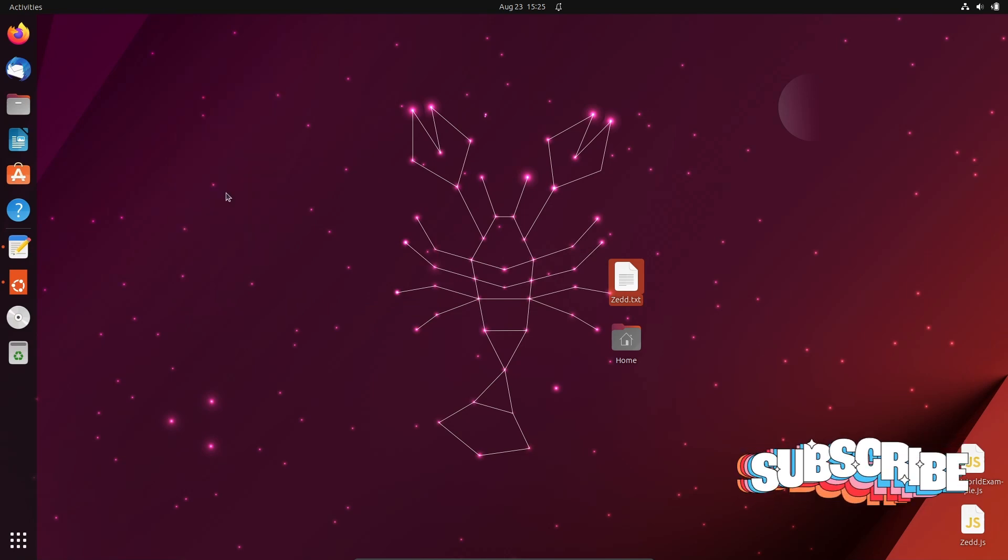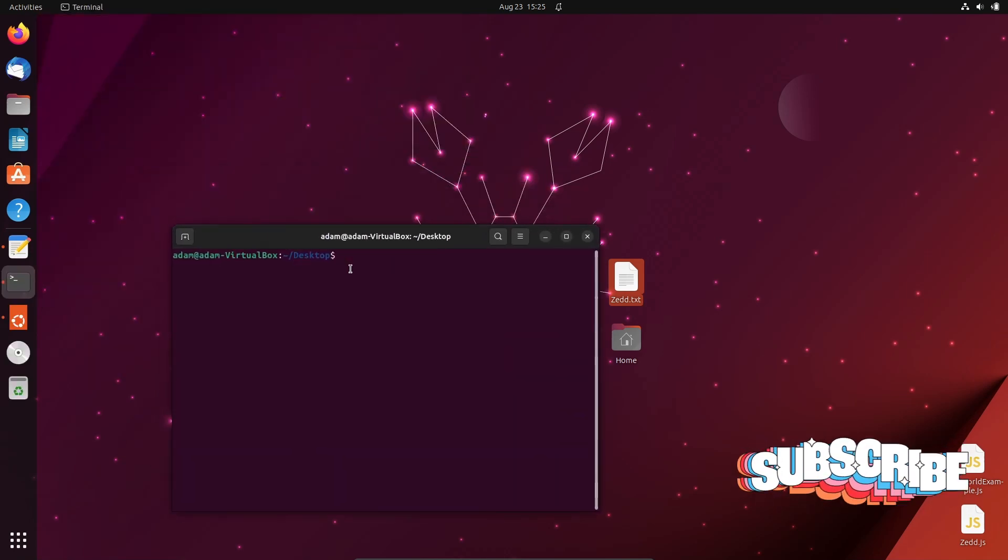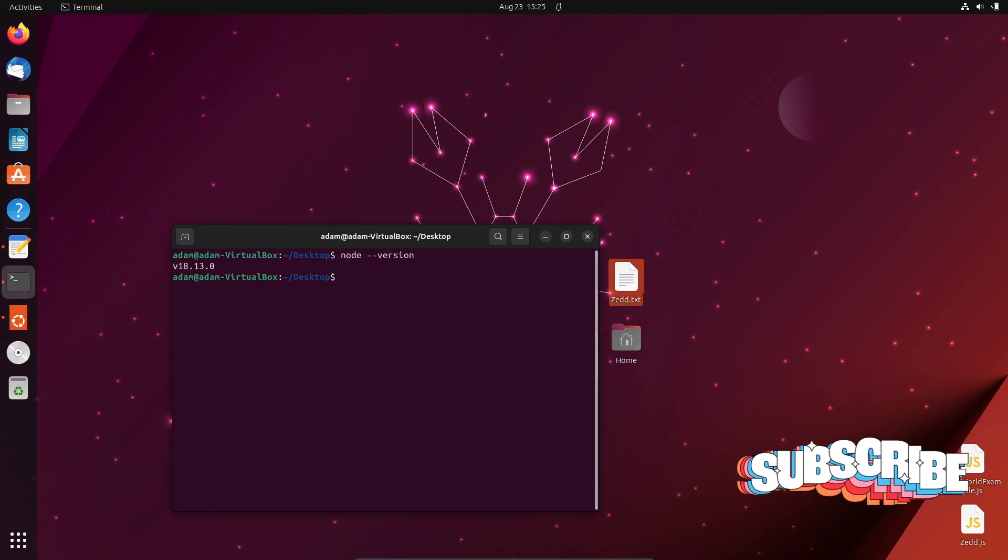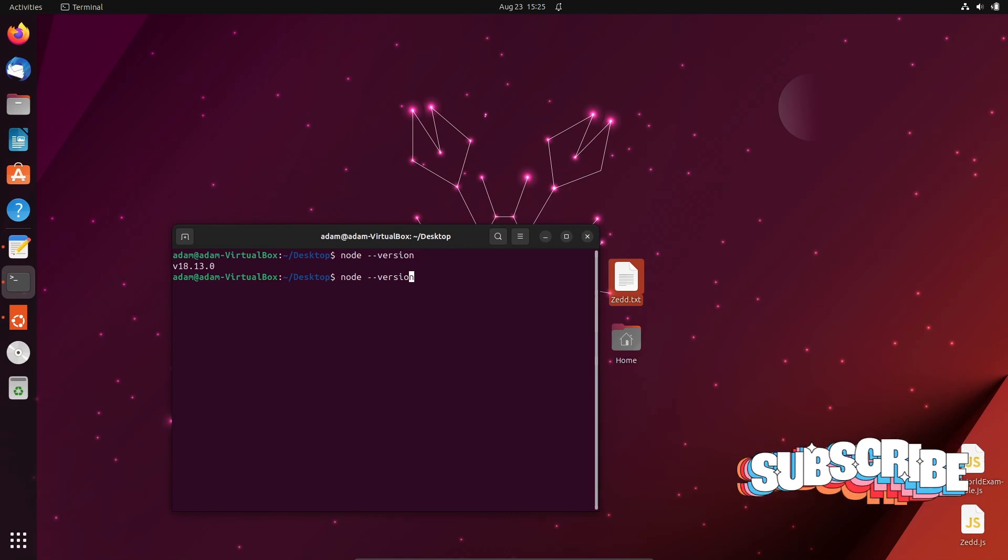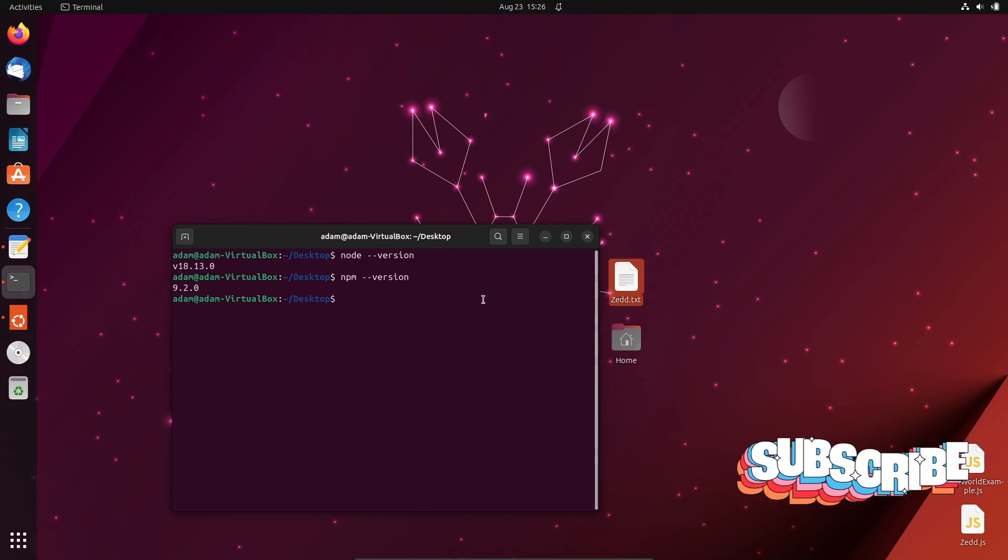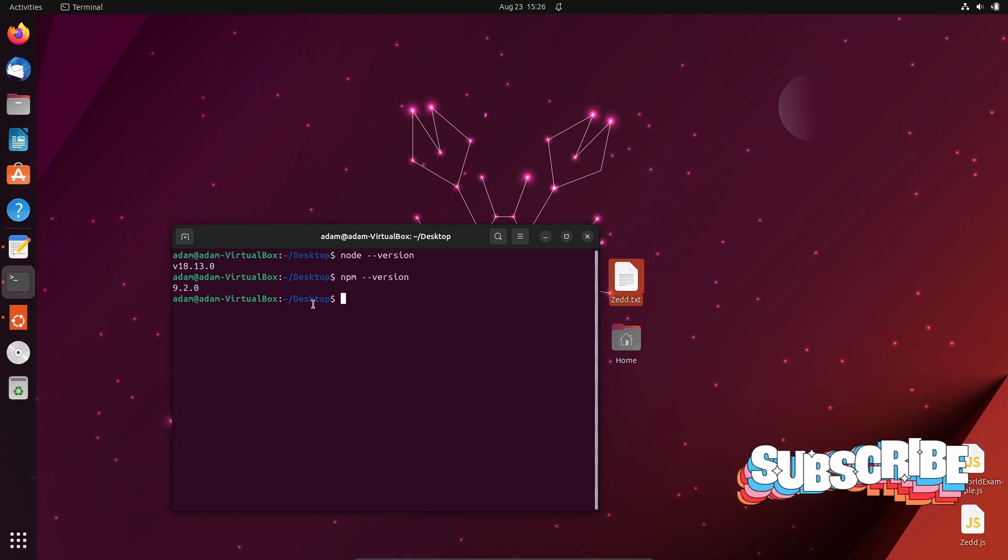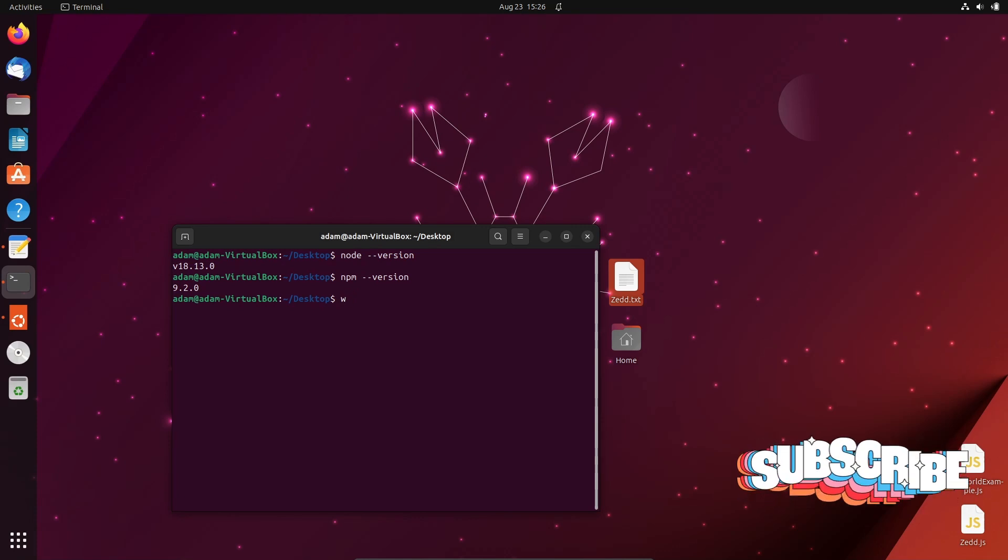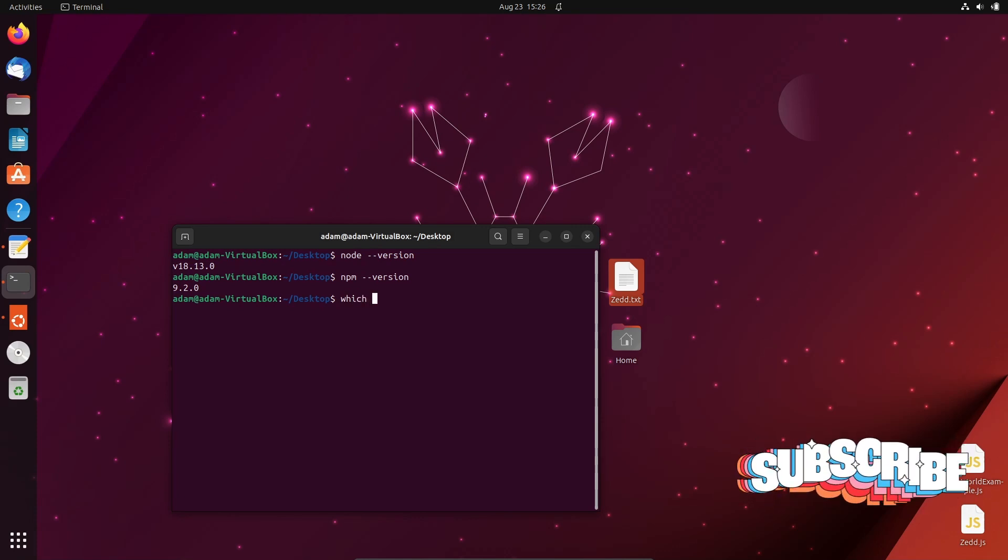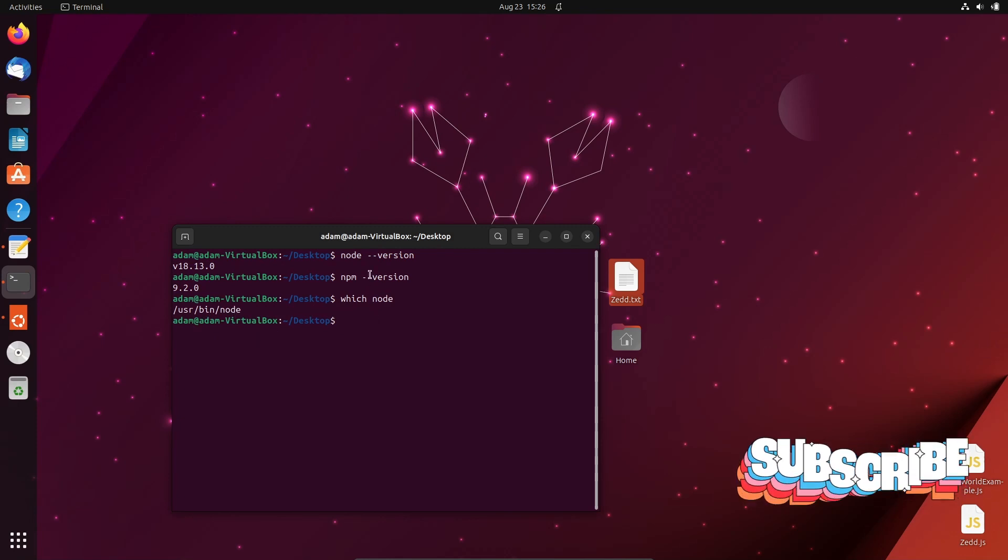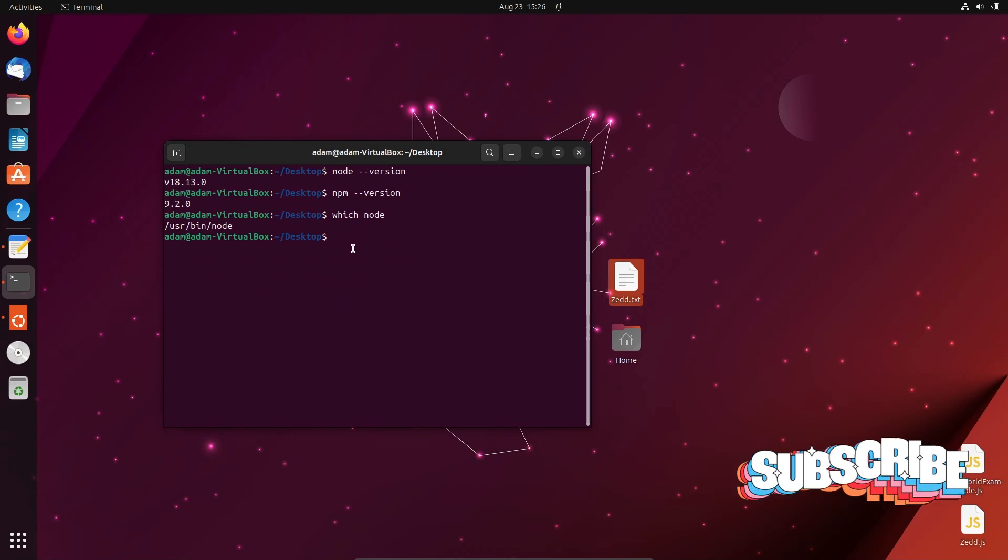First, let's open the terminal. I'm going to search node minus minus version. You can see here Node version 18 is installed. If I write npm minus minus version, you can see npm version 9.2 is installed. If I write which node, you can see the location where Node.js is installed.